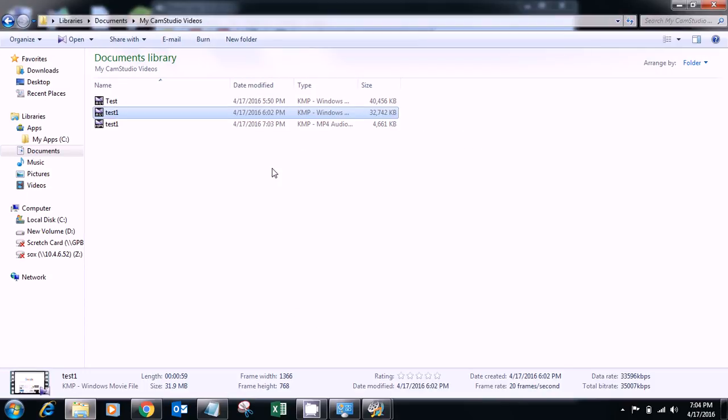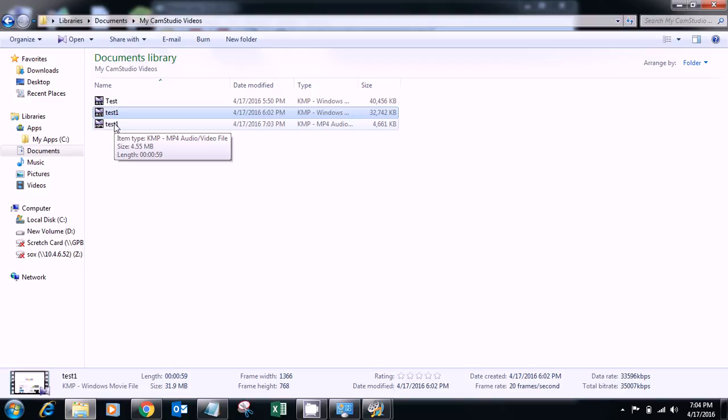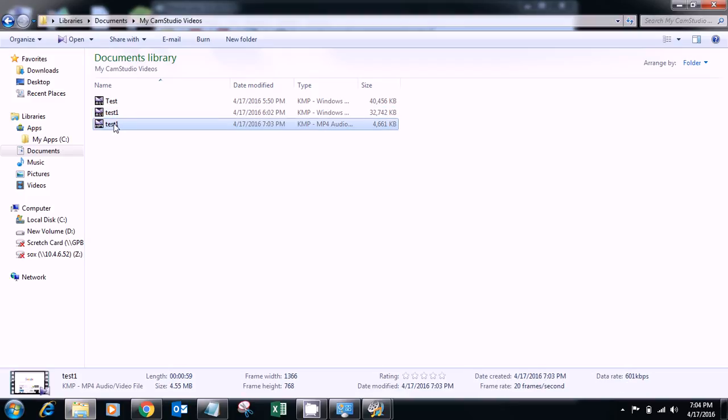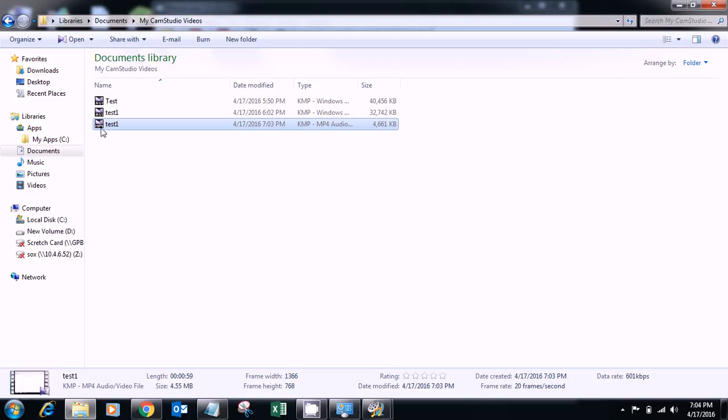You can see the file that I have compressed. 59 seconds is the duration, 4.55 MB. The quality is still the same quality.